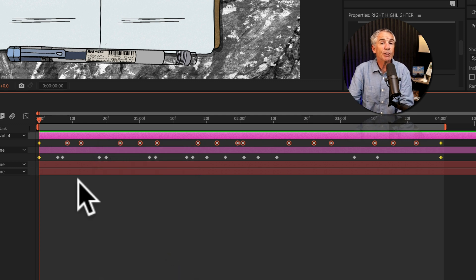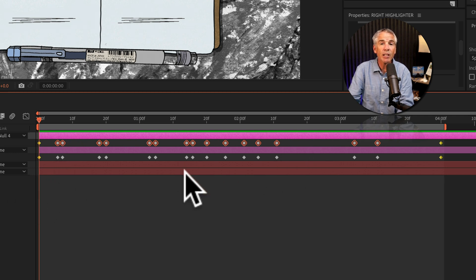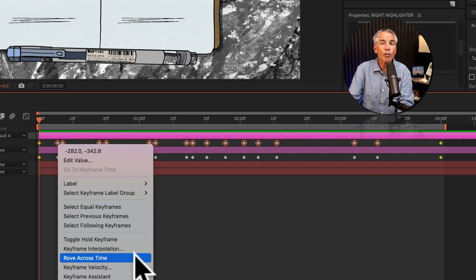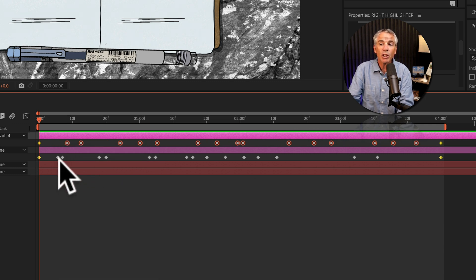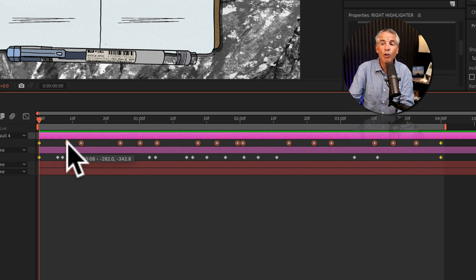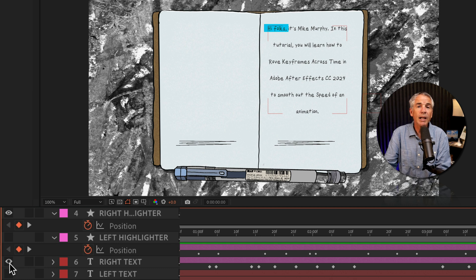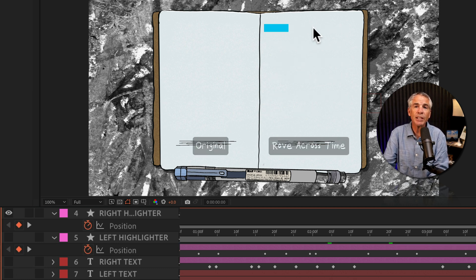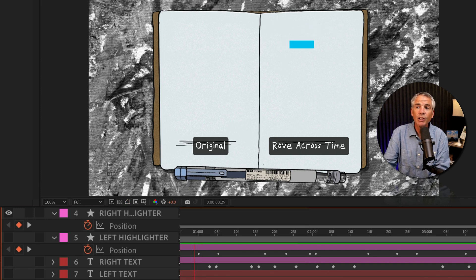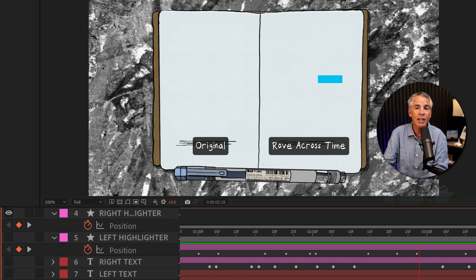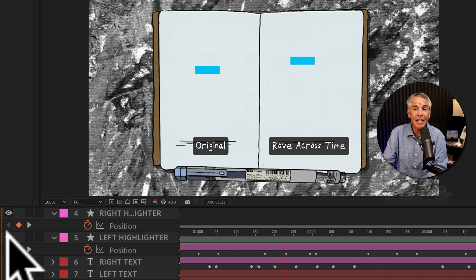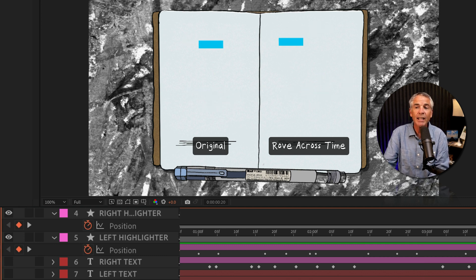The first thing you may notice is that the roving keyframes all shifted in their position — before they were all lined up perfectly, but after choosing Rove Across Time they all shifted. They also changed from that diamond-shaped linear keyframe; now the roving keyframes are circular. Toggling off the visibility of the text, you can see the animation is much smoother on the right side. Turning on the visibility of the left side, you can really see the difference — these are identical animations, except the right side has Rove Across Time applied. Quite a difference.